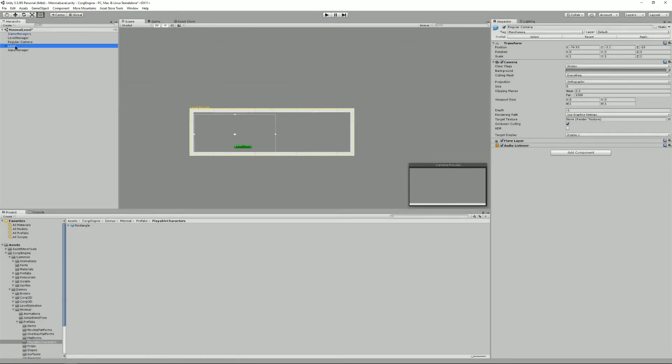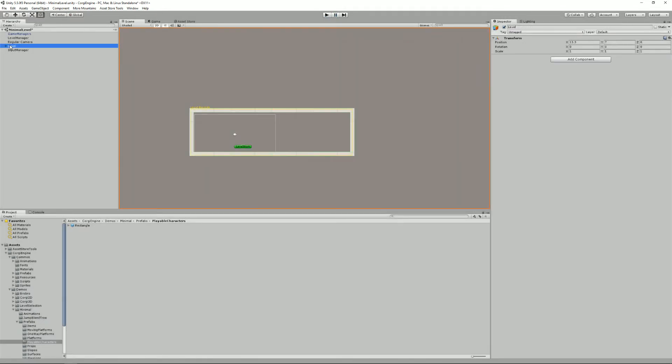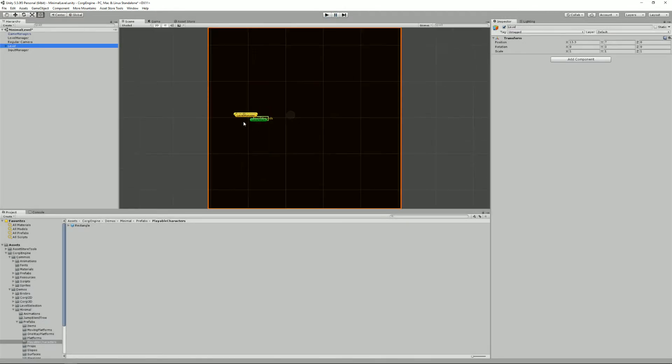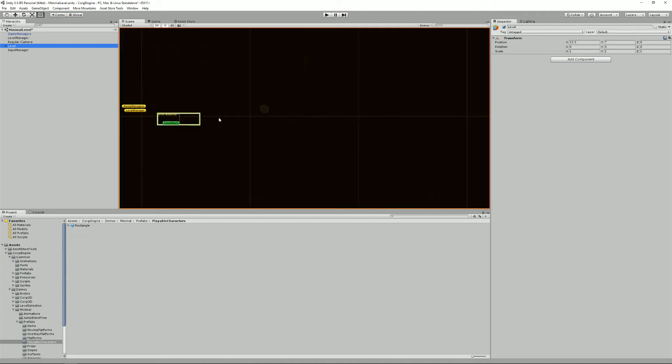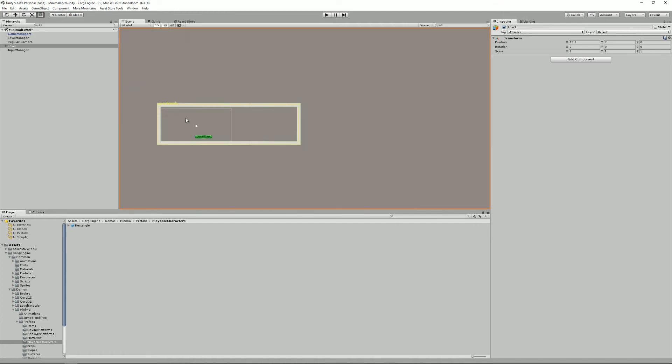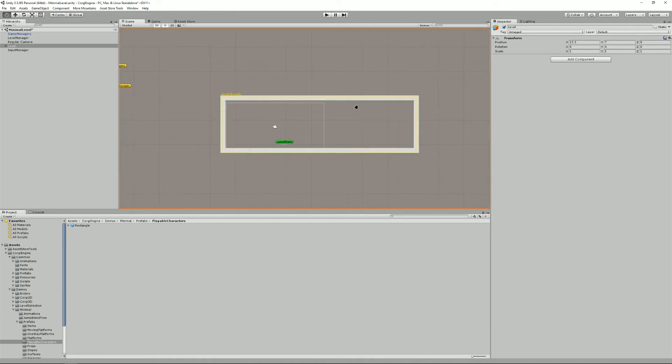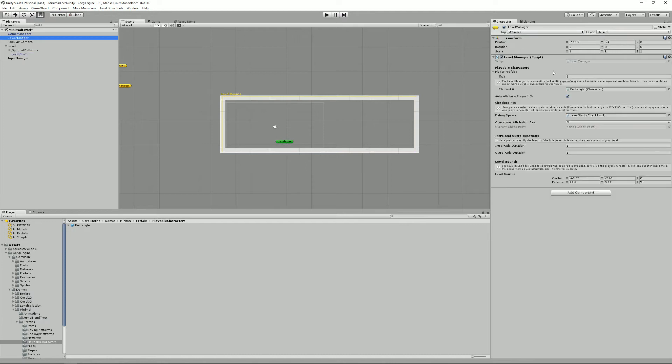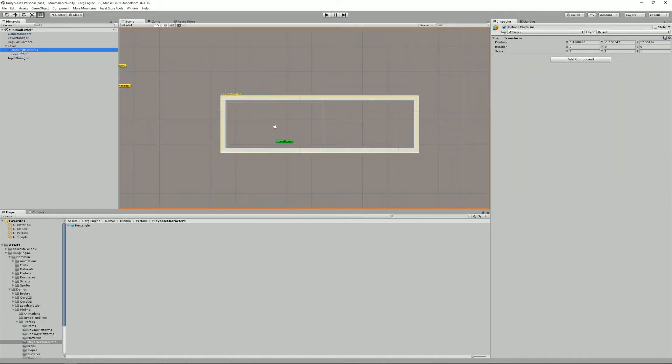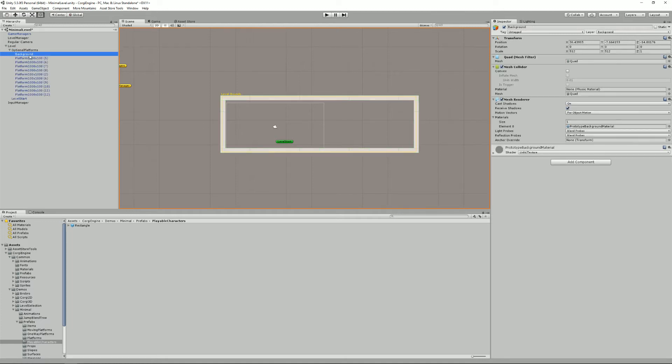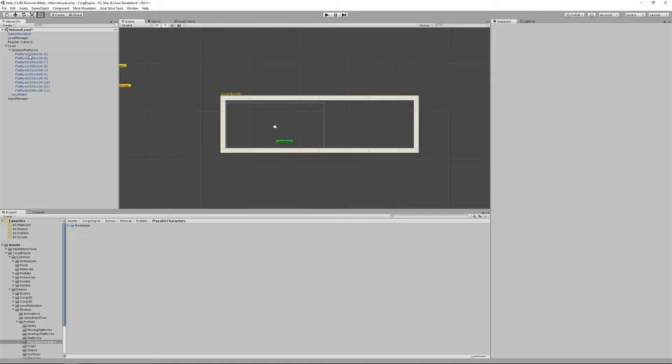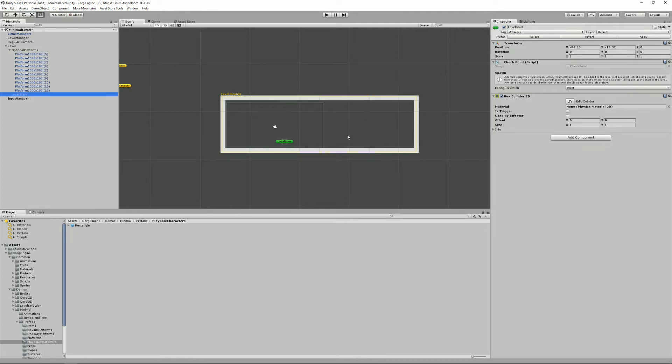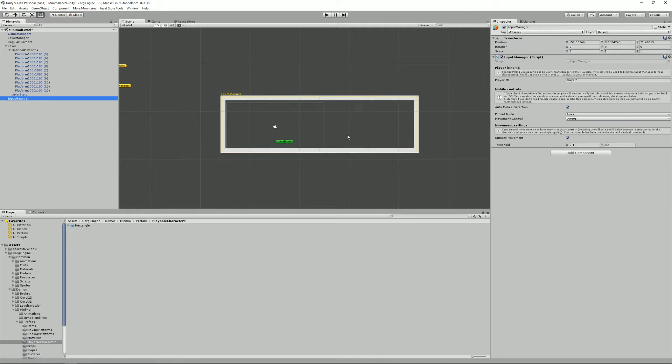And lastly, we need a level. So, our level will be, in my case, it's made of a level start position that I bound to the level manager here, somewhere here. And then there are platforms, mostly a big background that I can remove and some platforms that make up the ground and the walls.